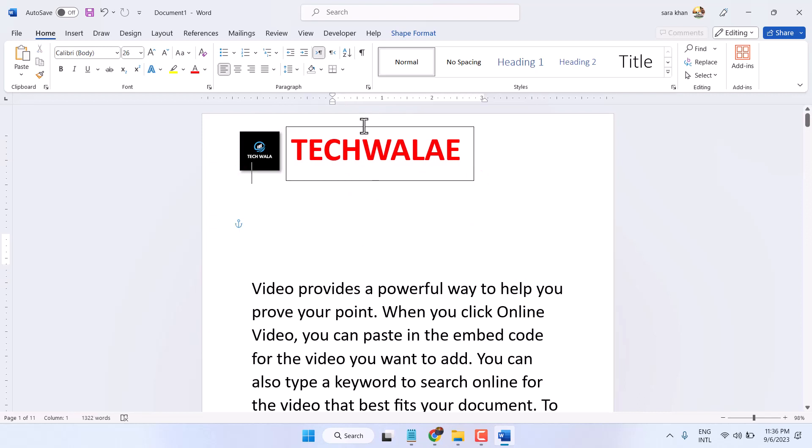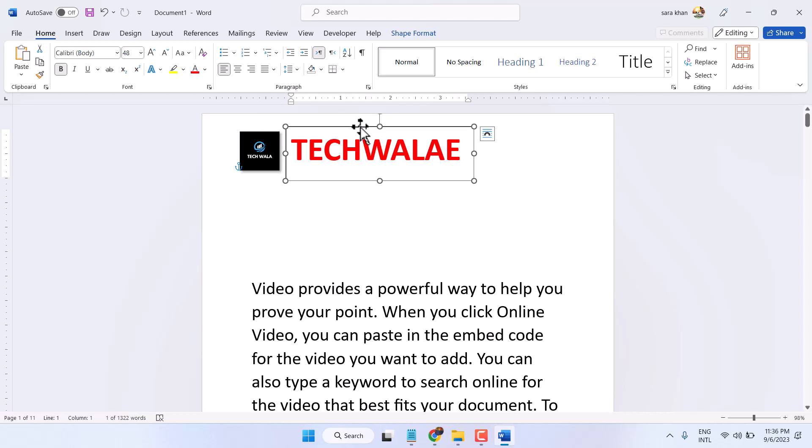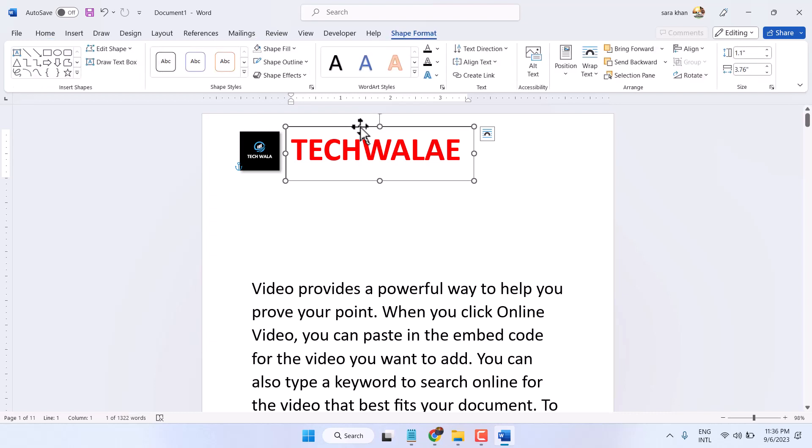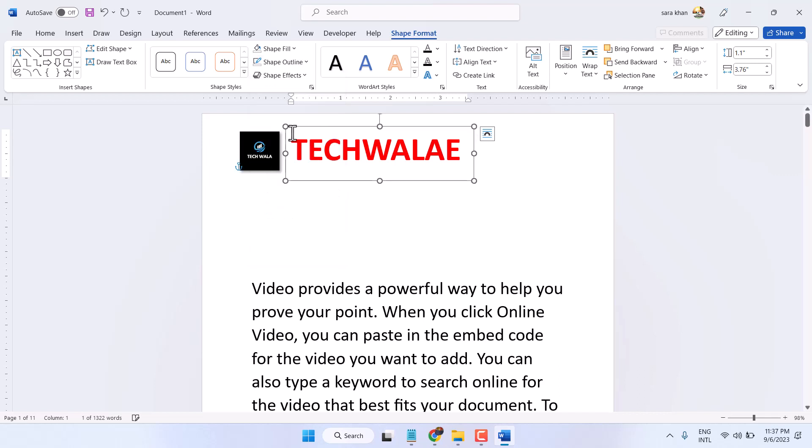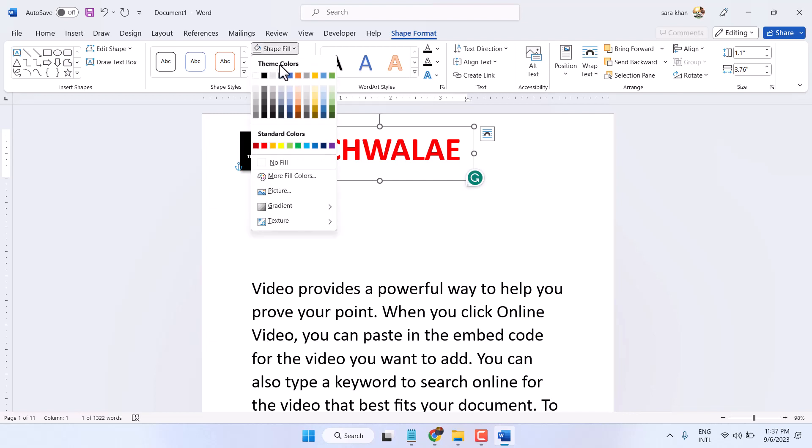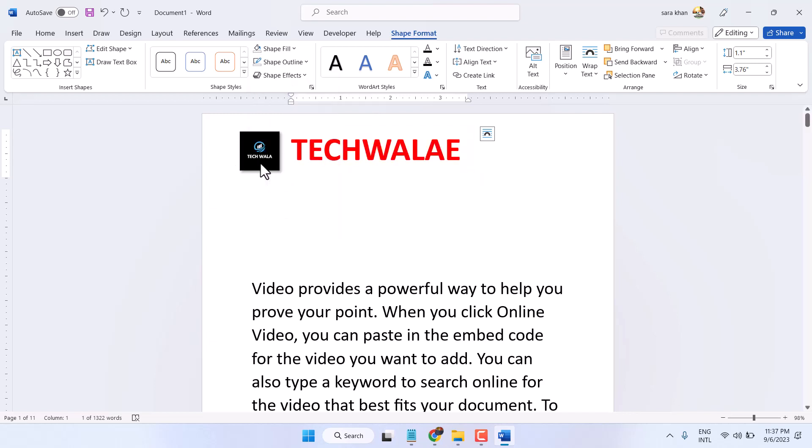Now to remove this border, double click on it, go to Shape Outline, and select No Outline. For Shape Fill, select No Fill.